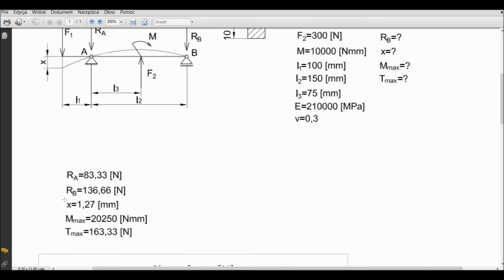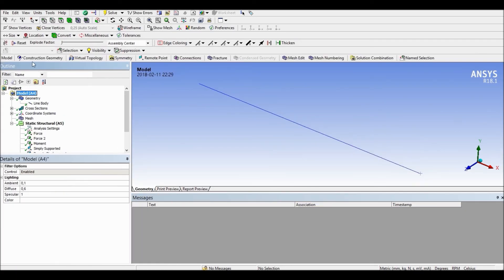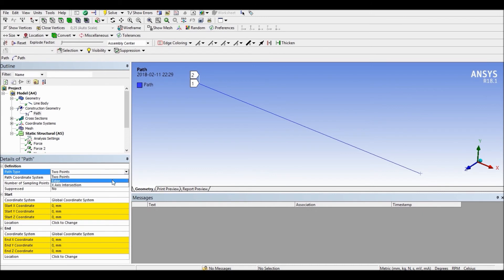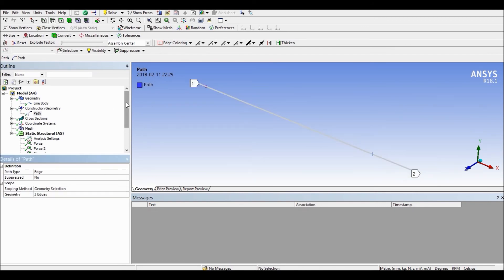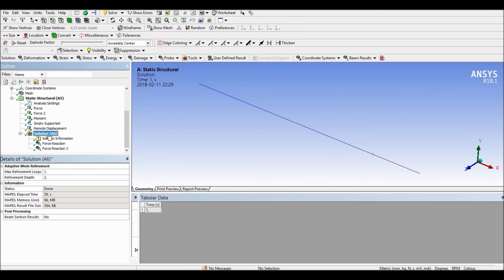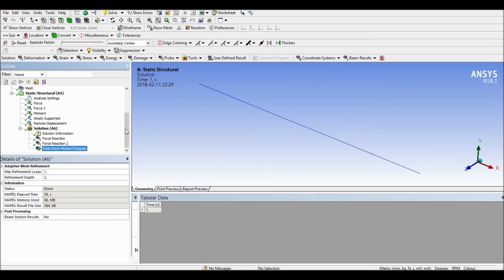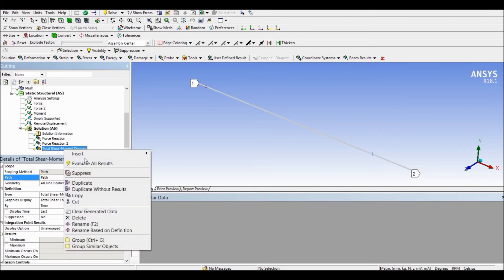Now we're going to look at maximum deflection, maximum bending moment, and maximum shear force. To do this, we have to create a path. Go to Model, Construction Geometry, Path, and change the type to Edge. Choose our three lines as the geometry and click Apply. Now go to Insert, Beam Results, and select Shear Moment Diagram. Choose the path we just created and evaluate the results.